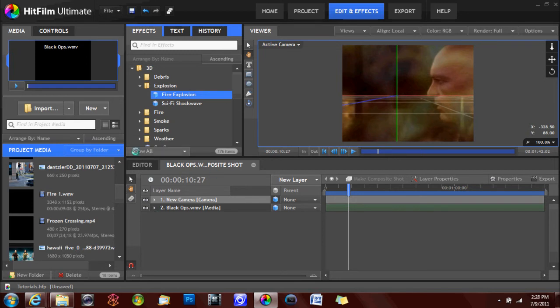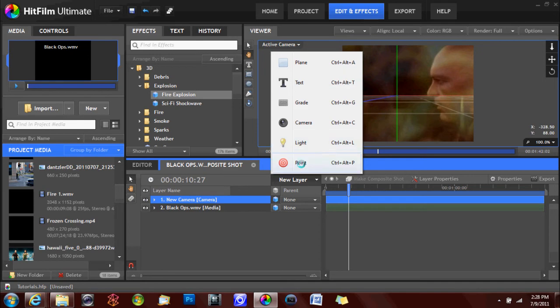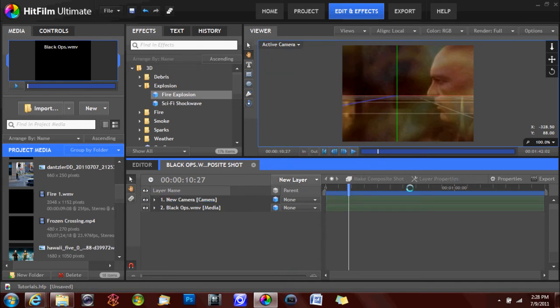But the timeline with composite shots, you can create a new layer, a new camera, a grade, or you can add text, or just a marking point.